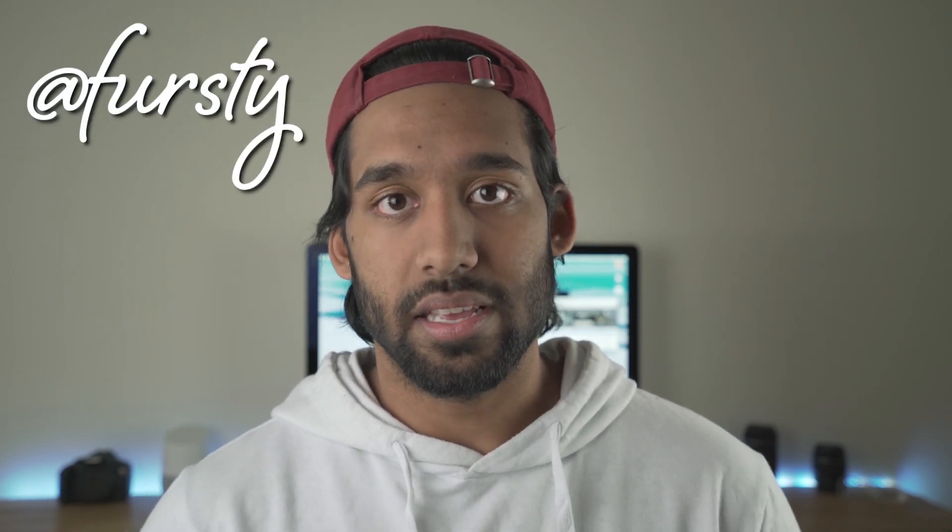What is up everybody, my name is Shaq. If you're new to this channel, welcome. If not, welcome back. So what we're doing today is showing you how to edit like Firsty.